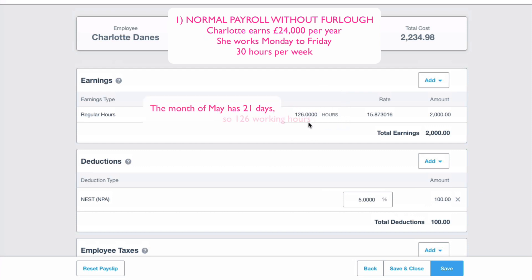During the month of May, if you look at a calendar, you'll see that Monday to Friday there are 21 working days. Charlotte works 30 hours a week, so she works 6 hours a day. 21 times 6 gives you 126 hours, and Xero works backwards from there.